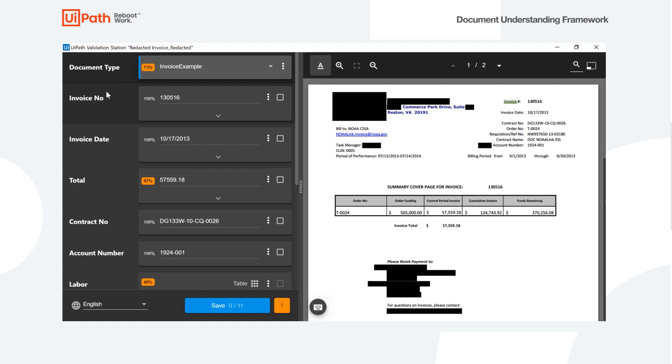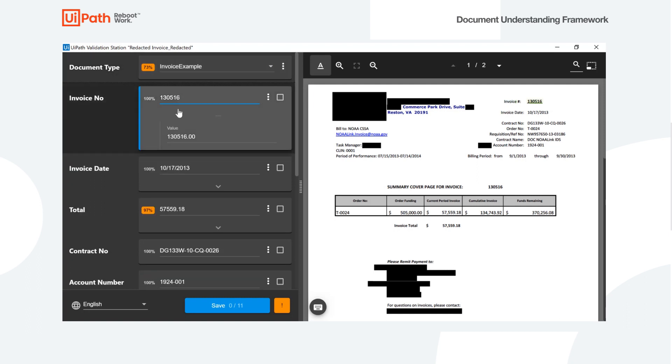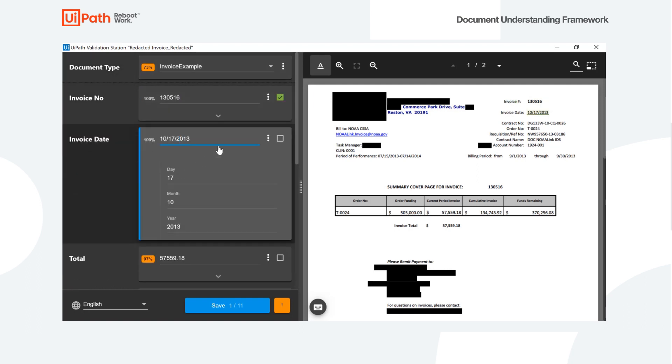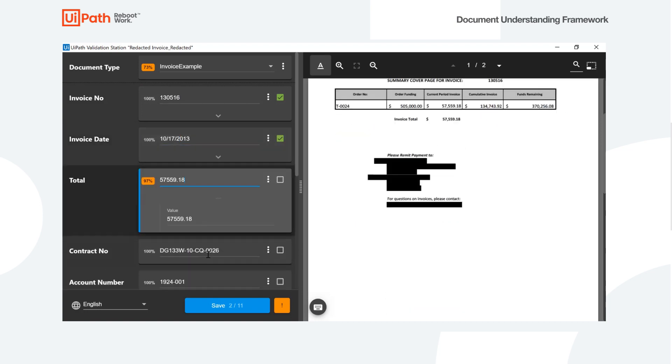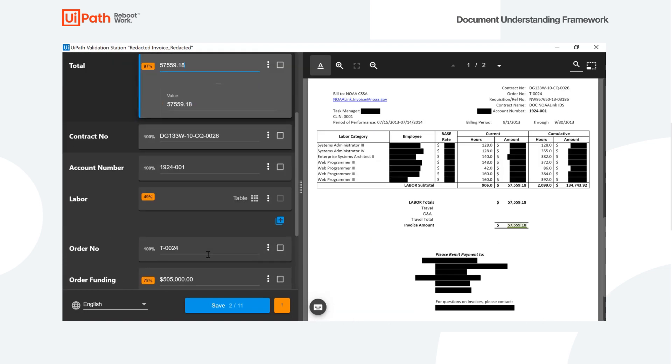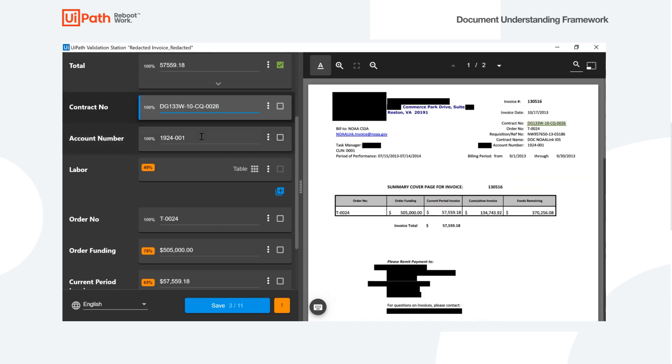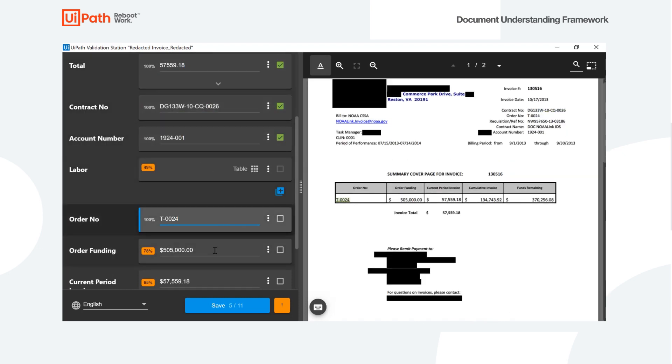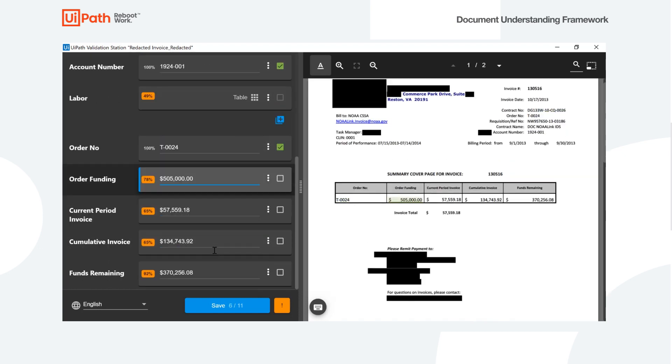So here we see the validation station. We see our document type, the classification that was done from our keyword classifier here. We're able to see all the different values that we pulled out with the different extractors. And we see on the right side that their values are so highlighted on the document itself. So we were able to grab all of these values here accurately. We see they have different corresponding confidence values as well.